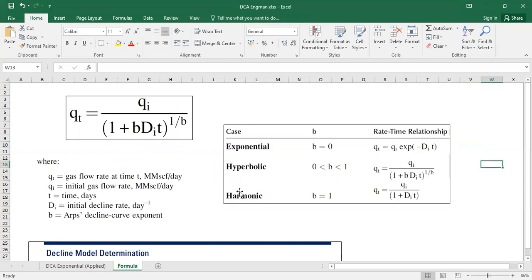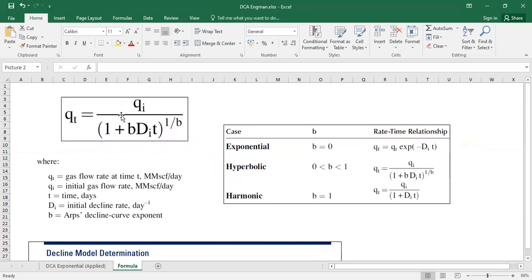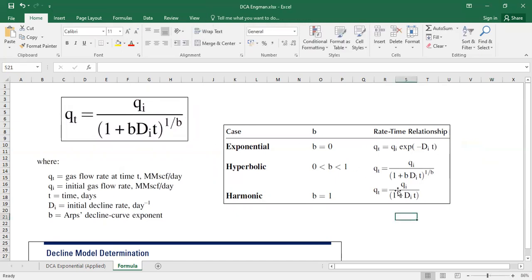And lastly, for harmonic B equals to one, then the initial formula can be reduced, can be simplified to this form.